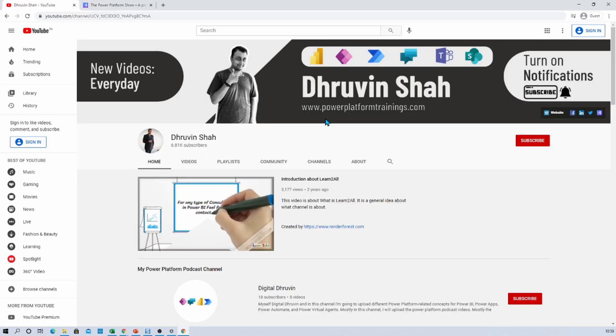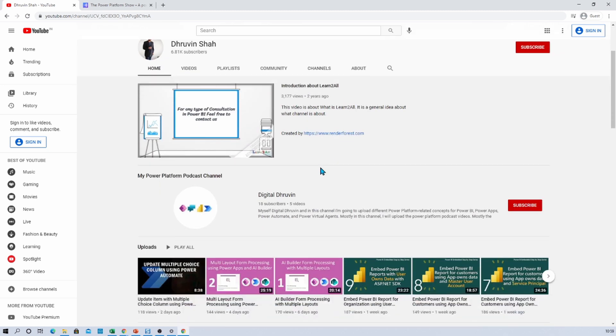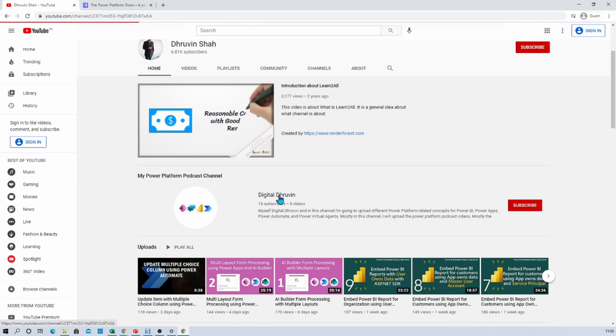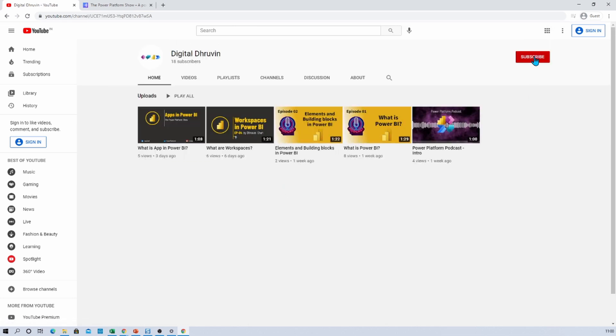Also if you are interested in different audiogram related PowerApps, here is my second channel that is Digital Driven. Just click on that and that will redirect you to my second channel and make sure that you press subscribe there as well.